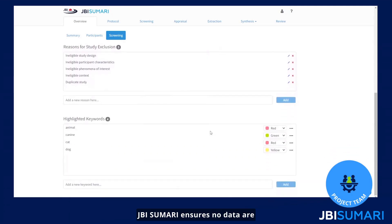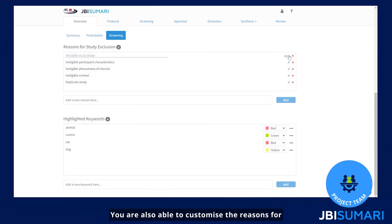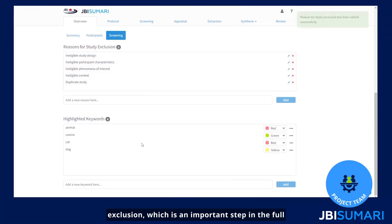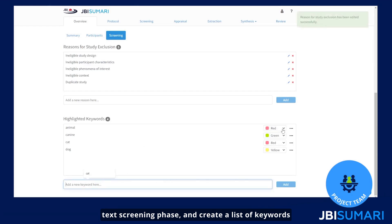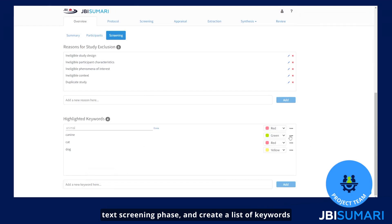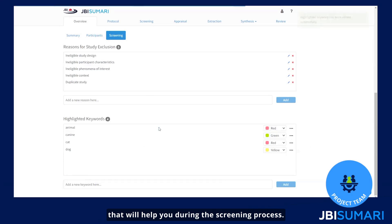JBI Summary ensures no data are lost if screening rules are changed. You are also able to customize the reasons for exclusion, which is an important step in the full text screening phase, and create a list of keywords that will help you during the screening process.